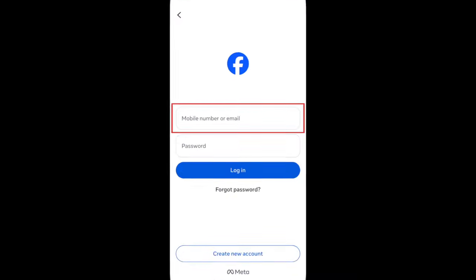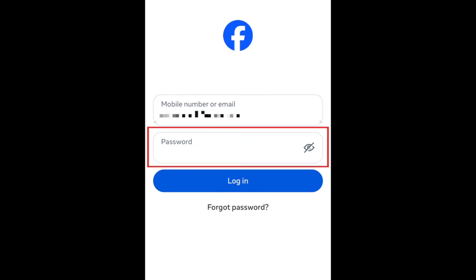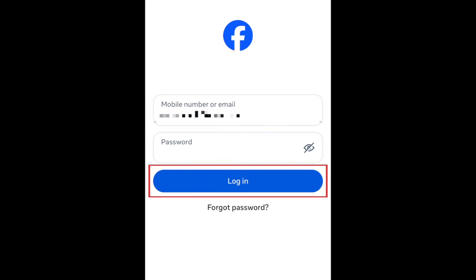In the top text box, type in your email address or phone number, depending on which you used to create your account. Enter your Facebook password in the bottom text box. Then tap Login.